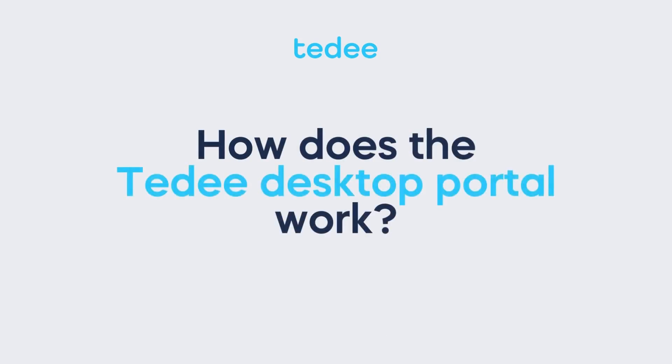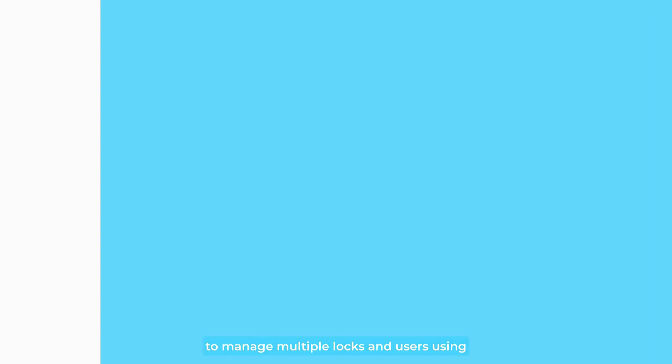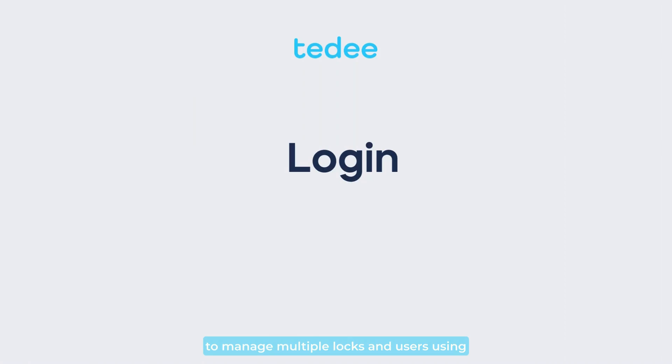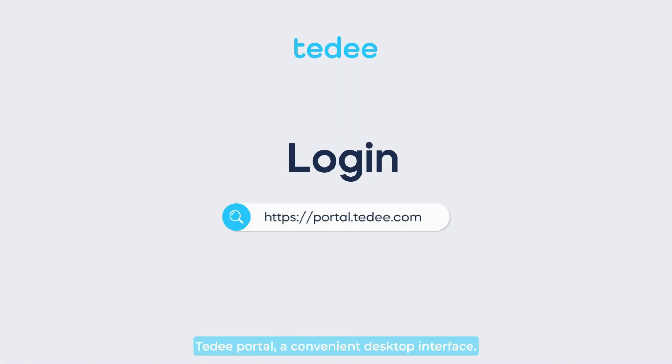Hello everyone. In this video, we'll show you how to manage multiple locks and users using Tidee Portal, a convenient desktop interface.